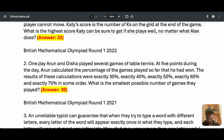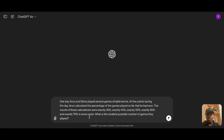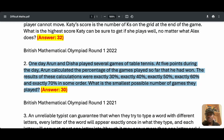Now let's try another question. This one is from the British Mathematics Olympiad Round 1 2021. The answer is 30. Let's see if ChatGPT-4.0 is going to get it correctly. The question is already here on screen.